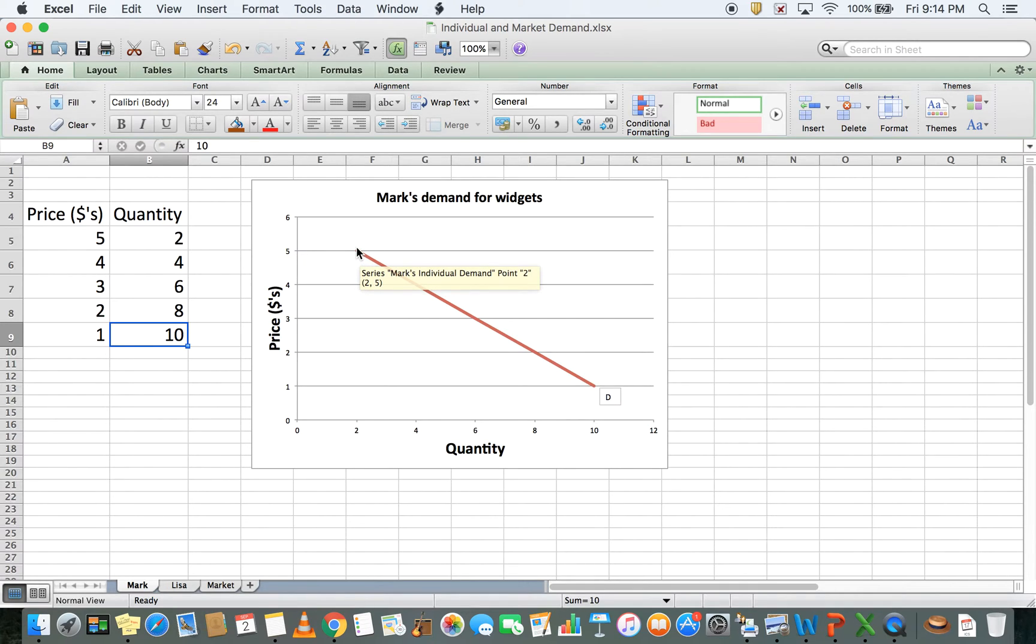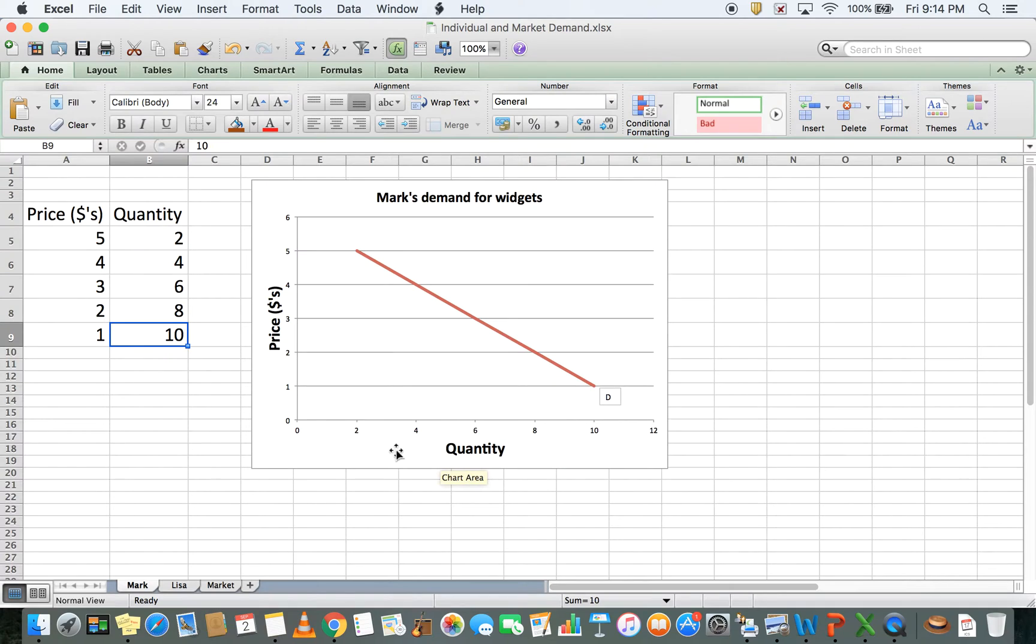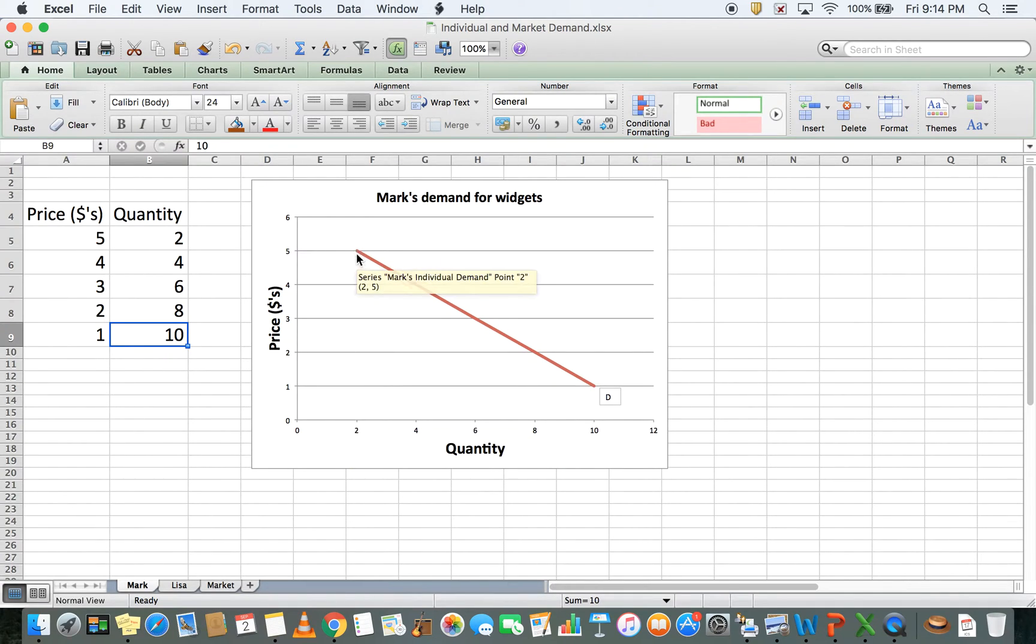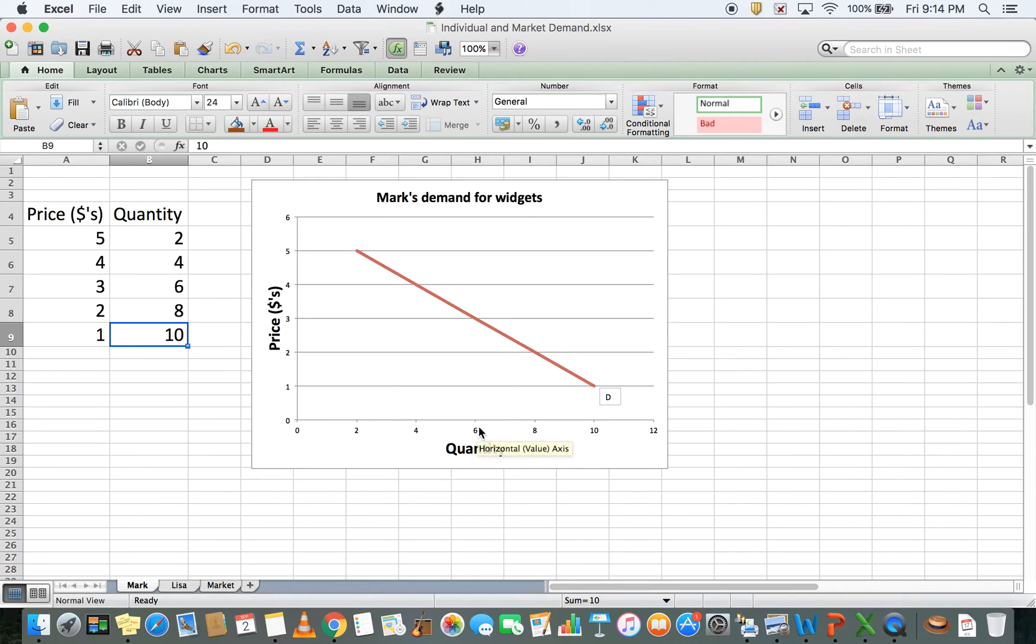this represents the data on the left in the demand schedule. On the y-axis I have price, on the x-axis I have quantity, and the data matches up. At a price of $5, Mark buys a quantity of two widgets. At a price of $3, Mark buys a quantity of six.